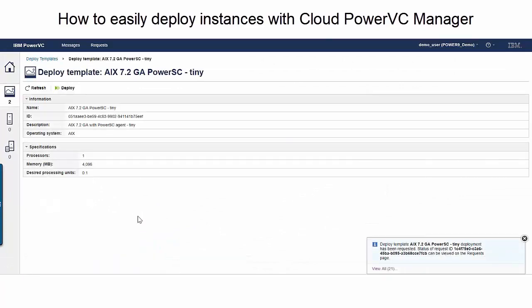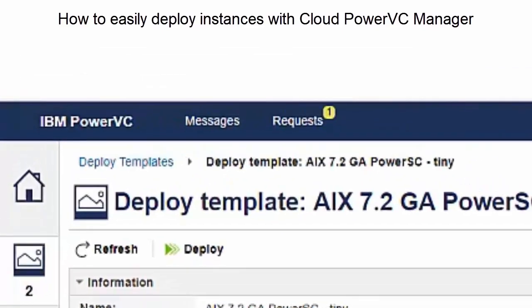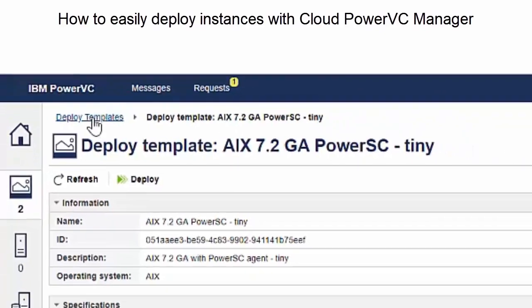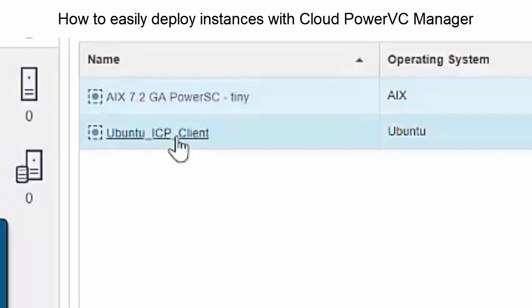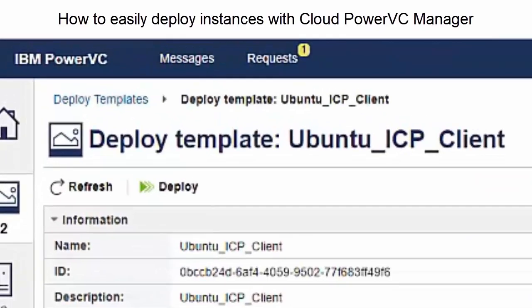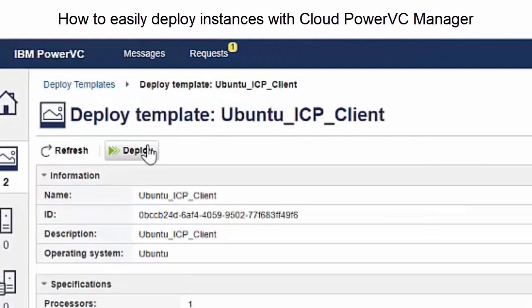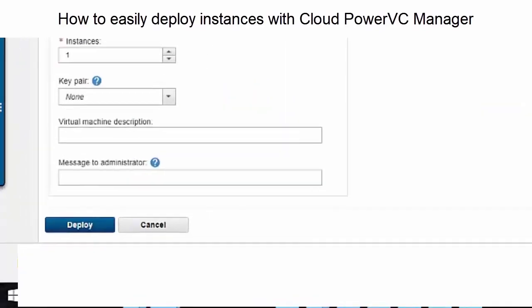So that's the AIX done. Moving on, we click back onto the deploy templates, click on the Linux one, and that will deploy in a simple easy way as well — rolling forward and that's pretty much done.